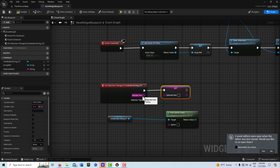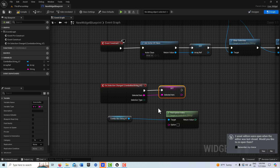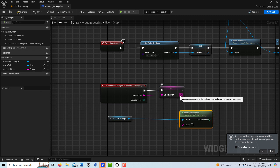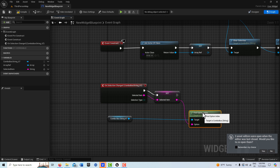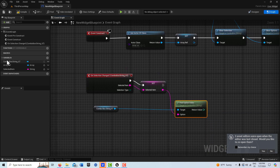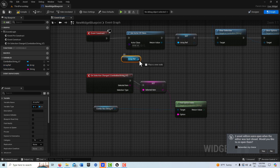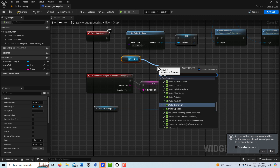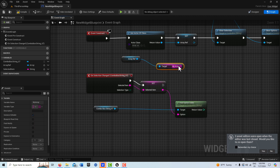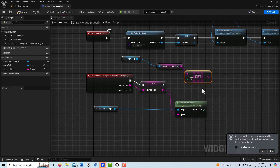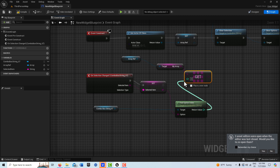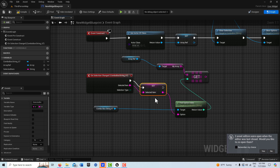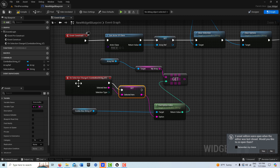We get our combo box and pull off of it to find the Find Option Index node. We set the Selected Item variable, plugging the selection in there. When we select an item, it gets stored in this variable. Then we need our array — drag off and Get My Array, always using a copy. This node expects an index value so we plug that in.